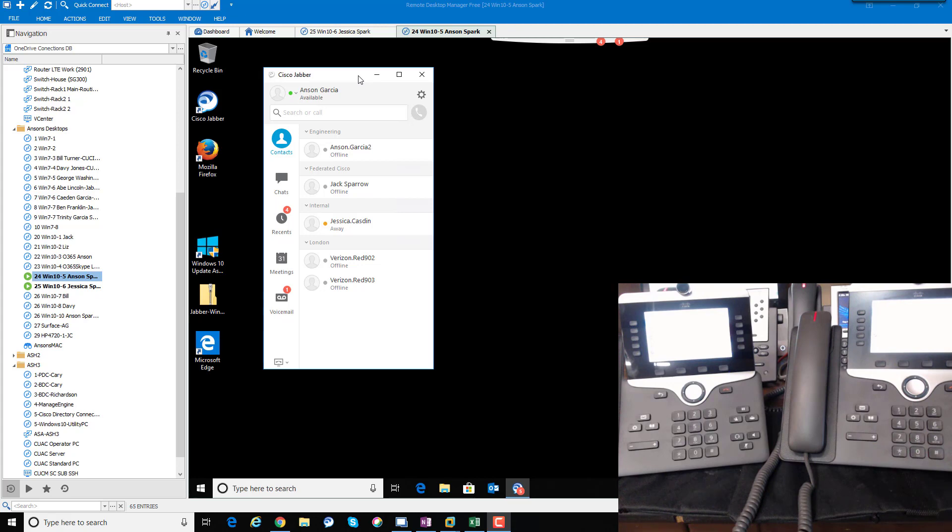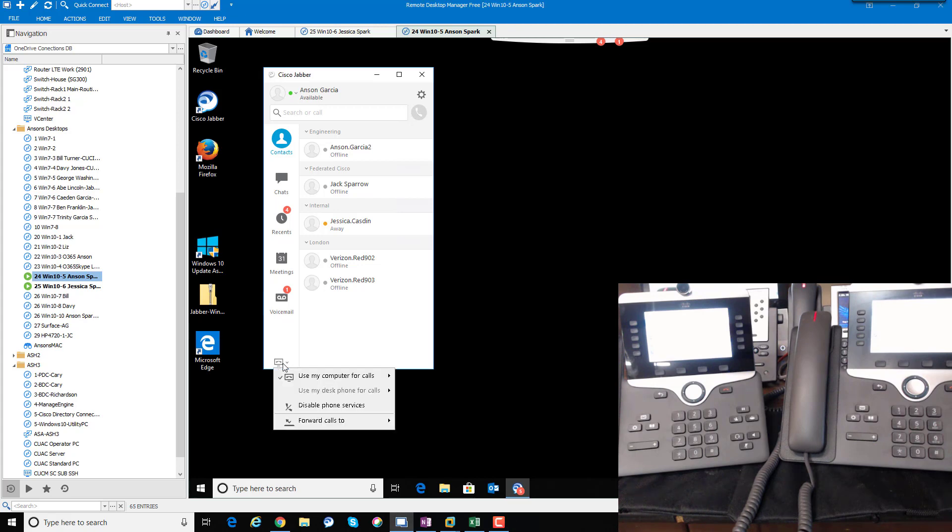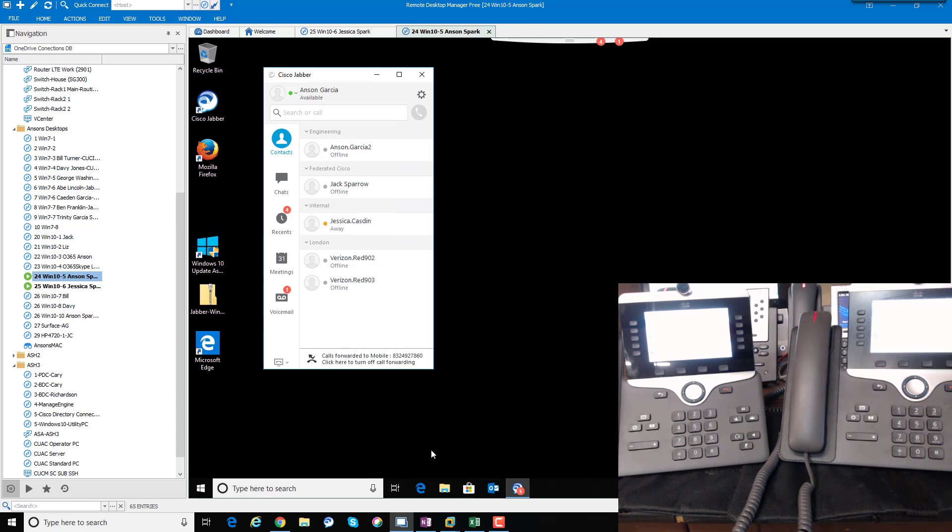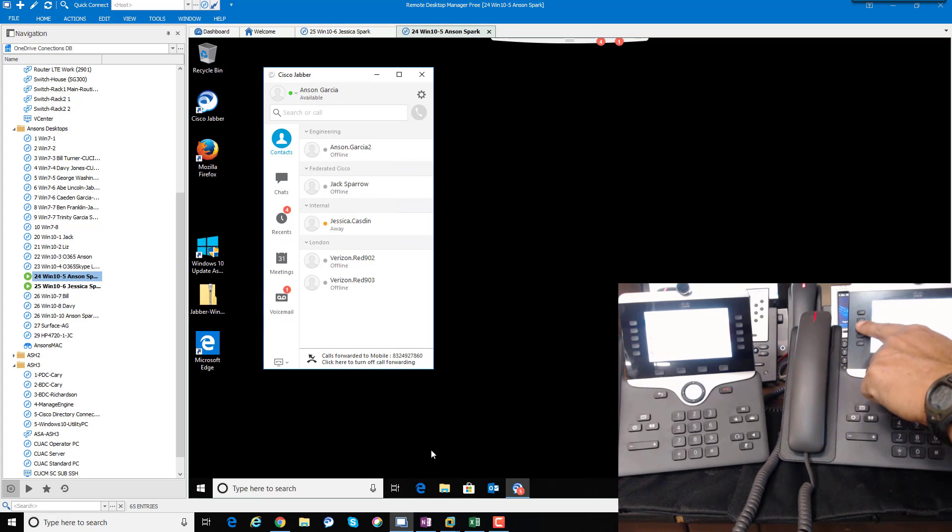What we'll do is choose this little icon down at the bottom, that little computer icon with a phone on it. I'm going to forward to my mobile number. Alright, now we got that done. I'm going to extend that same call.